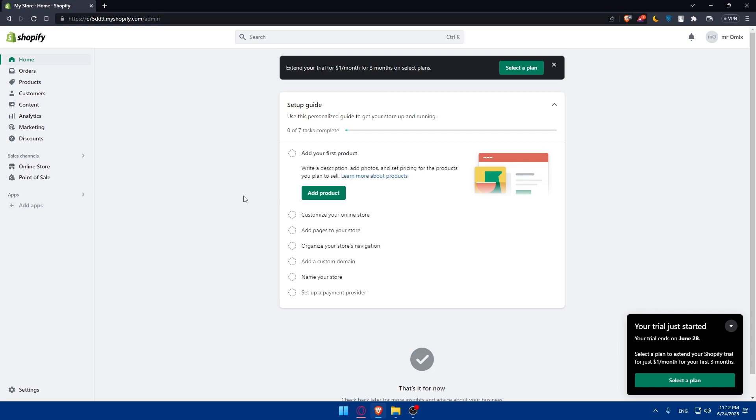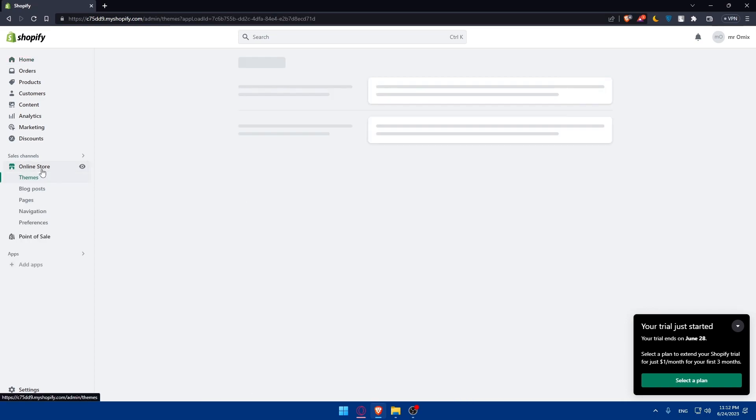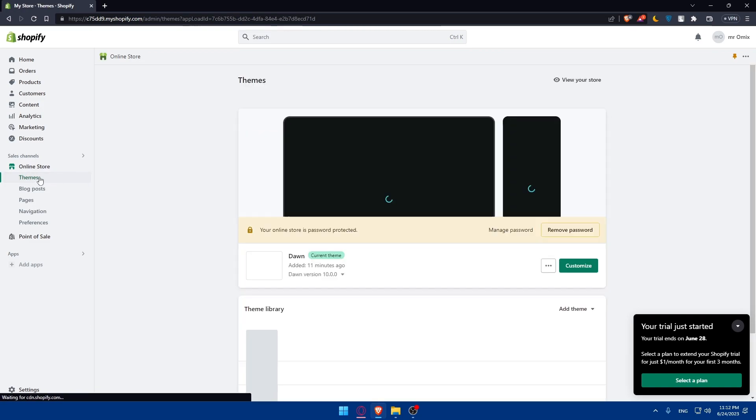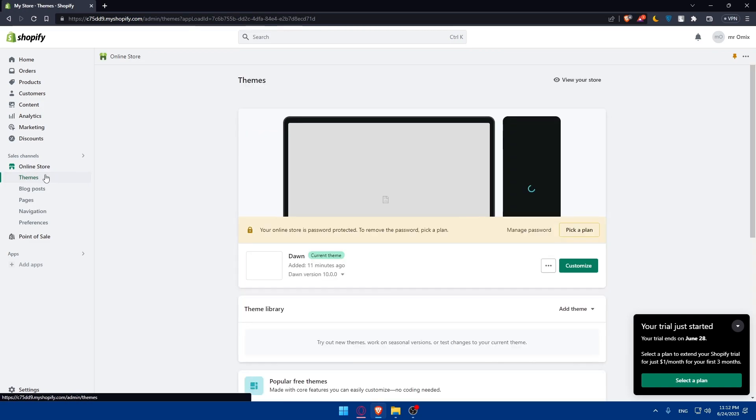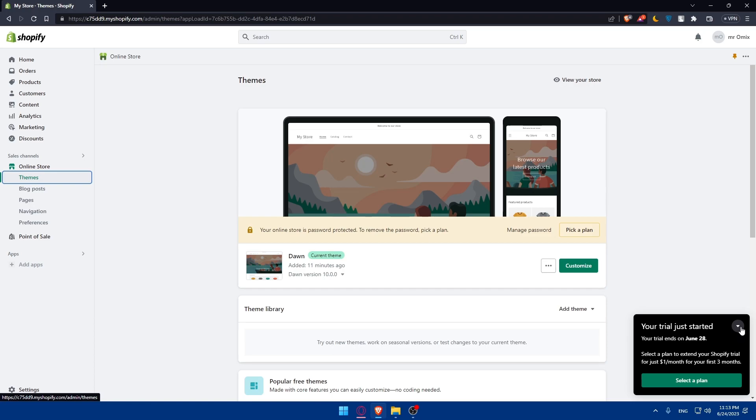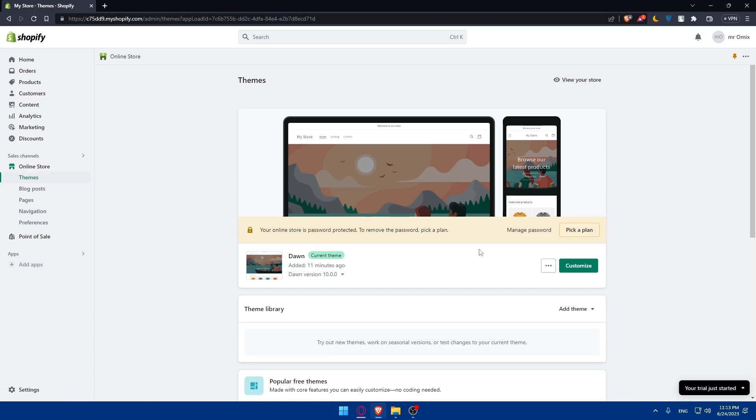Once I logged into my account I'll have to go into this online store option and once I click on it make sure to click on this theme option. Once you do so you will access your Shopify theme files.